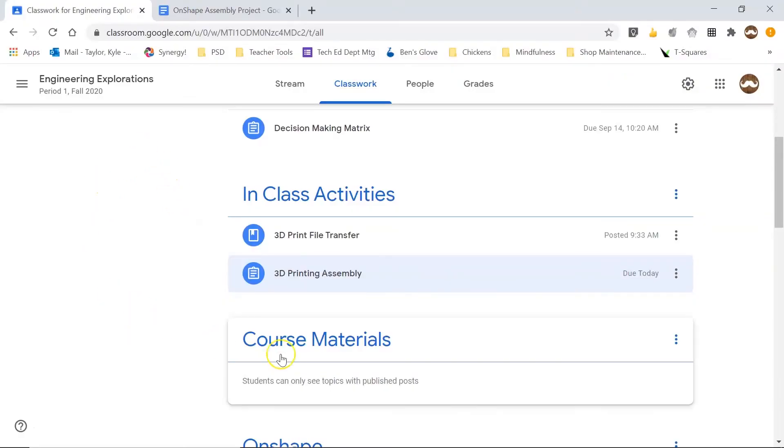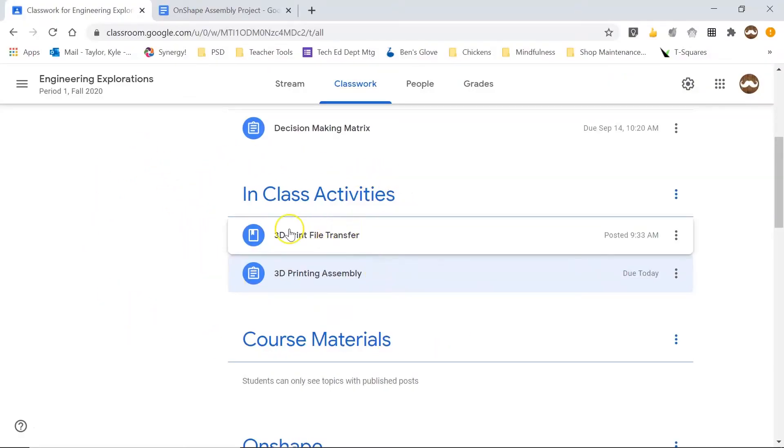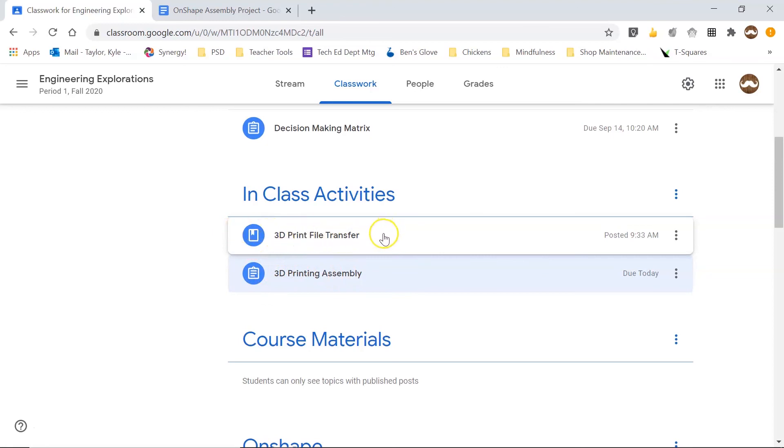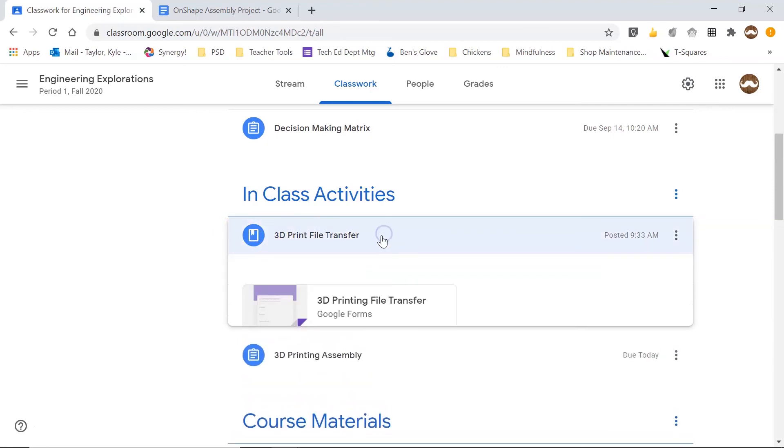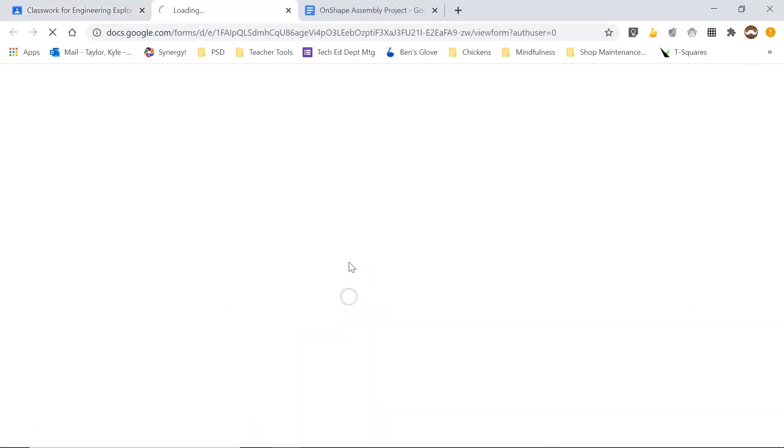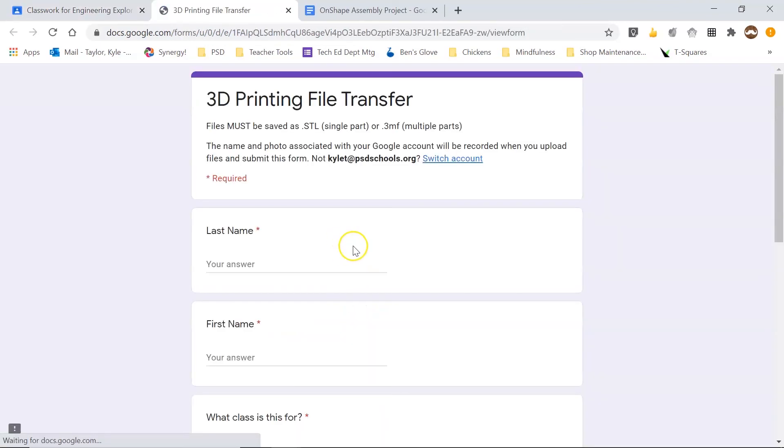So back in our Google Classroom, underneath the same category as our 3D printing assembly assignment, we have our 3D print file transfer. And if I click on that, it gives me access to this Google Form.